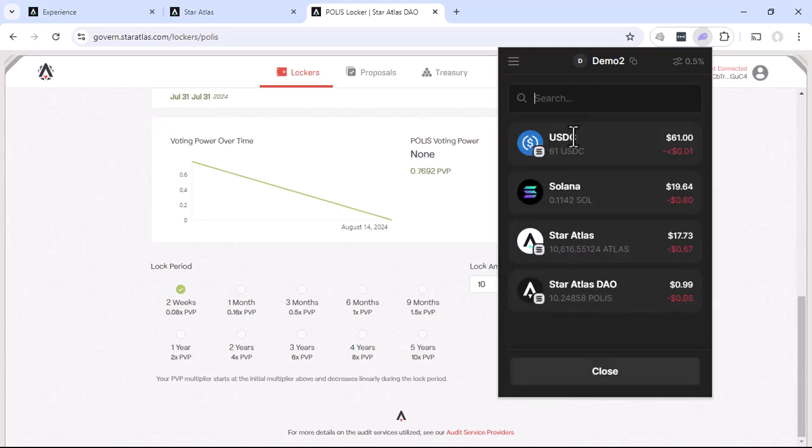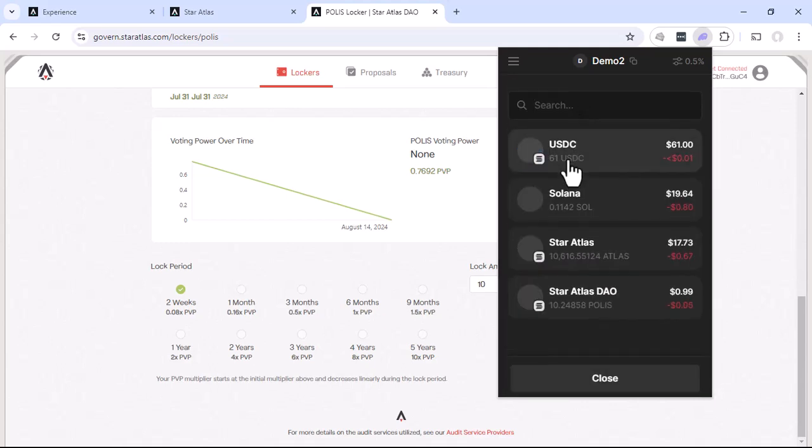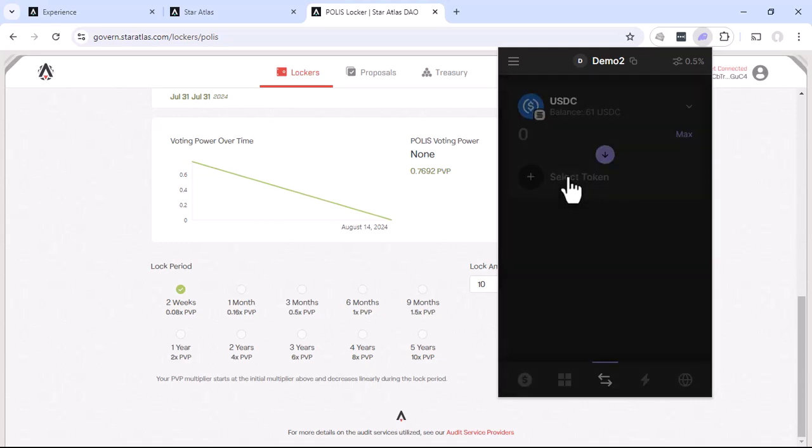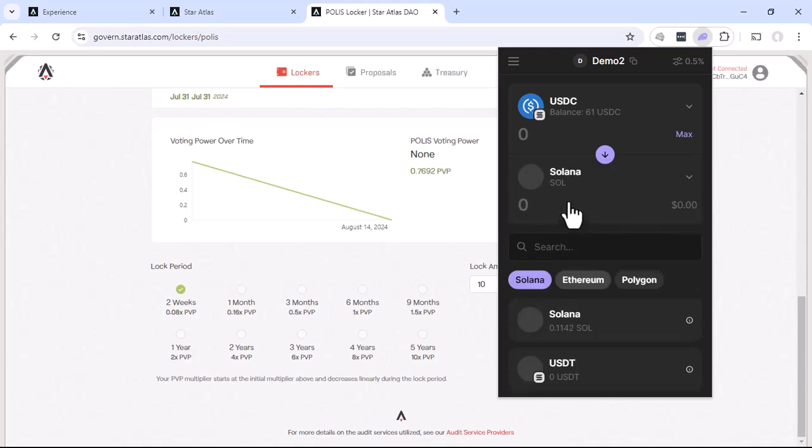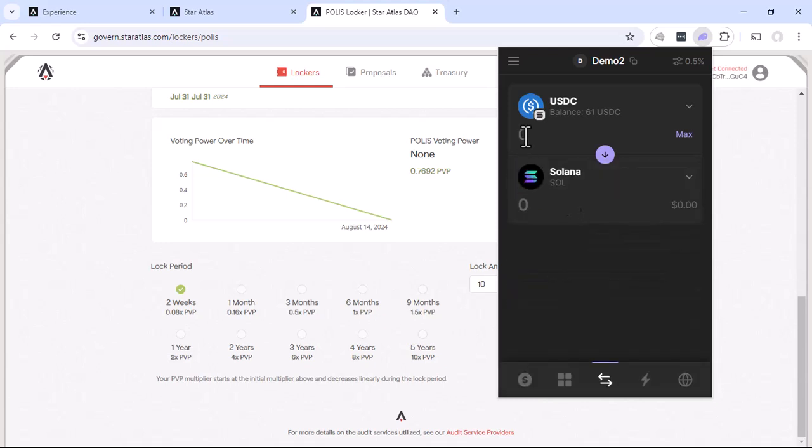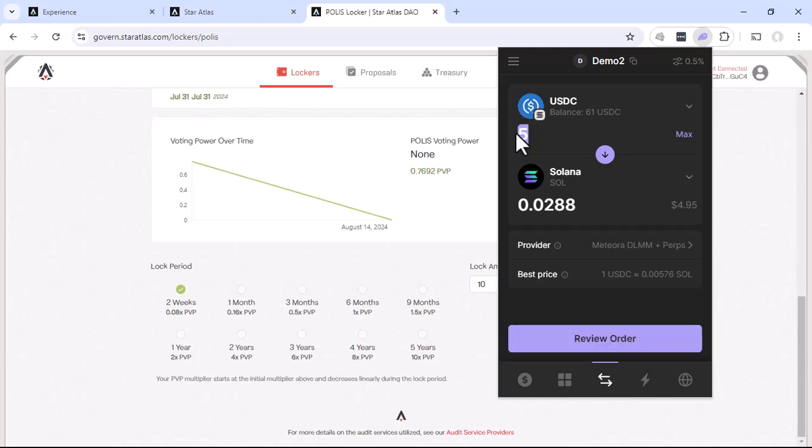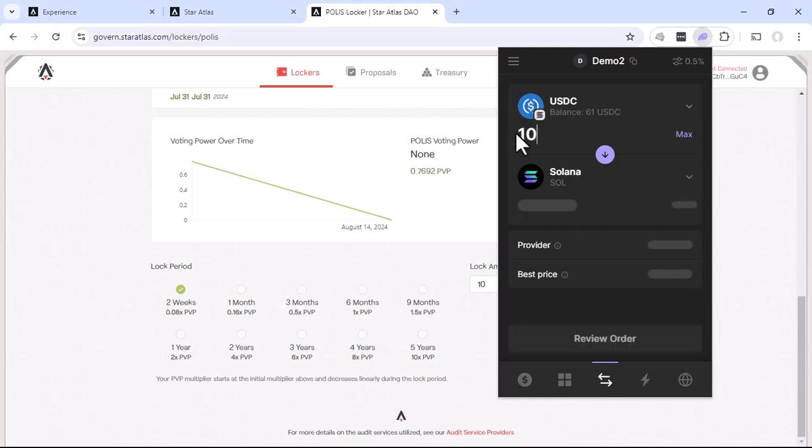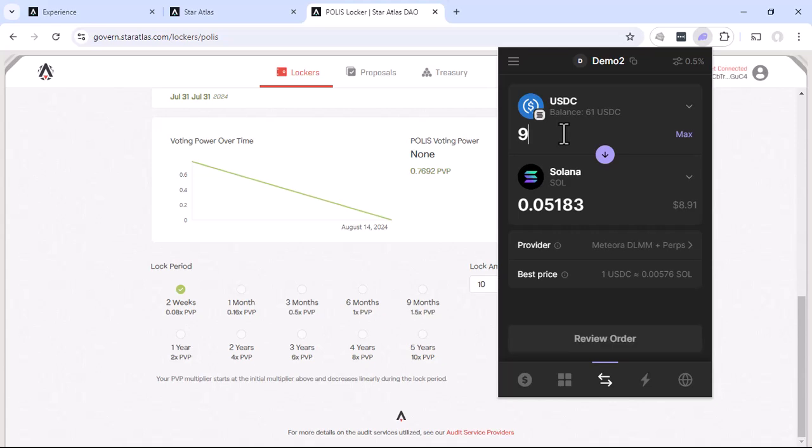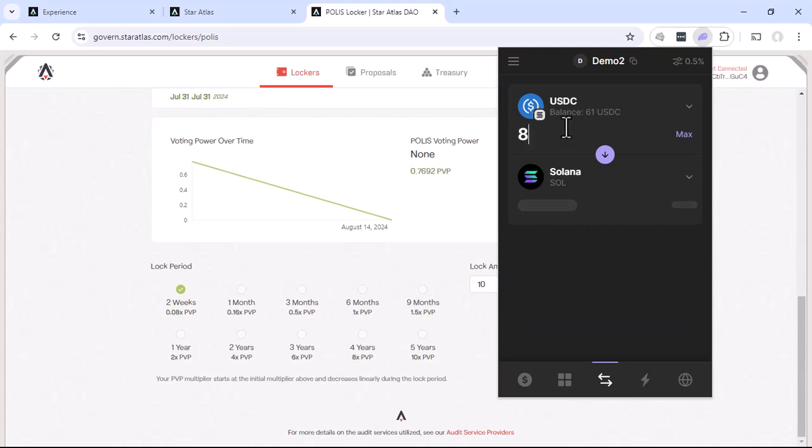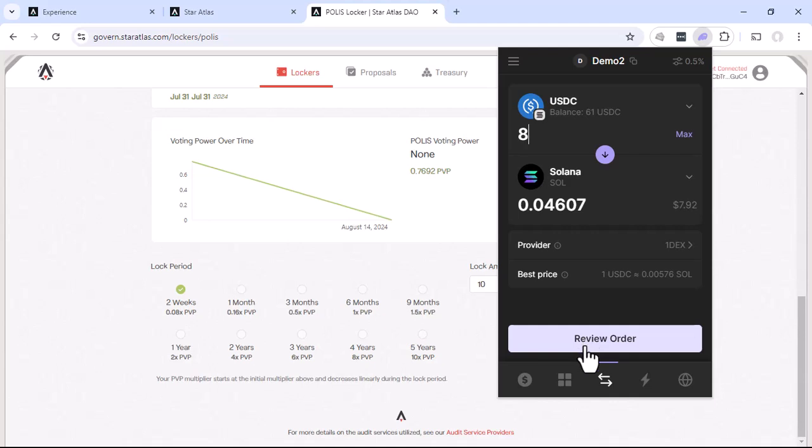So back to swap. We want to swap from USDC to Solana. And we want to see what $5 gives us. 0.02. Nope. So we got to do 10. 0.05. Now let's try $9. How about $8? That seems better. So we'll go ahead and just review that order.